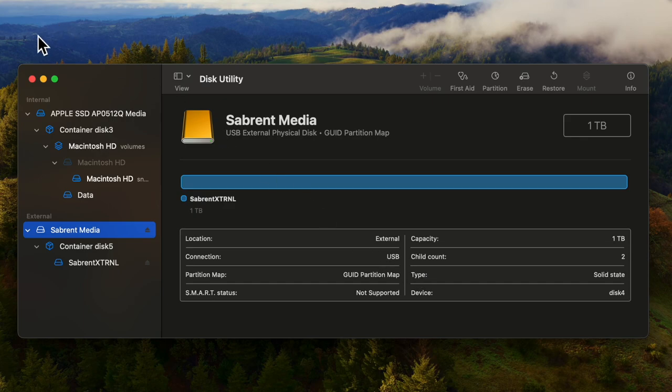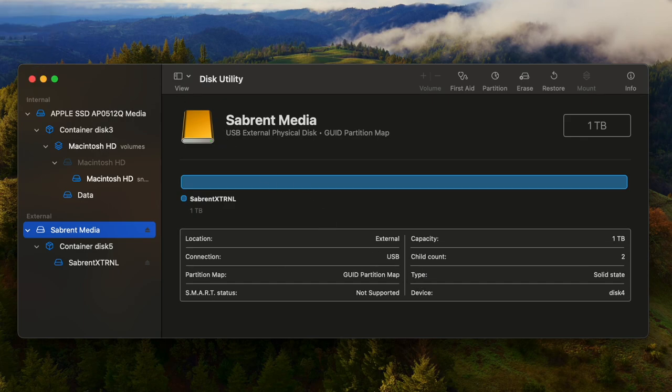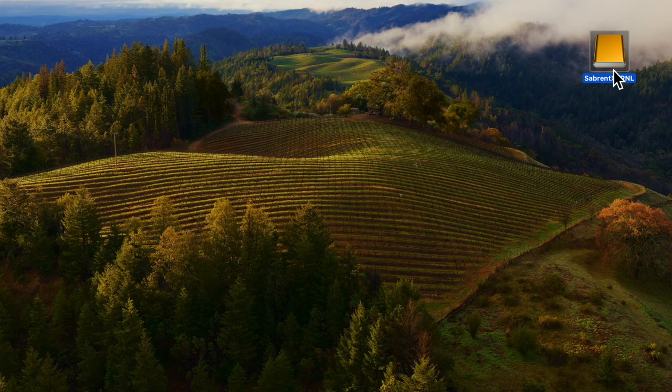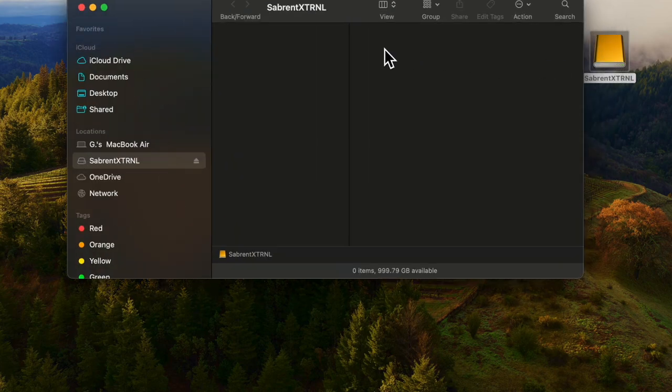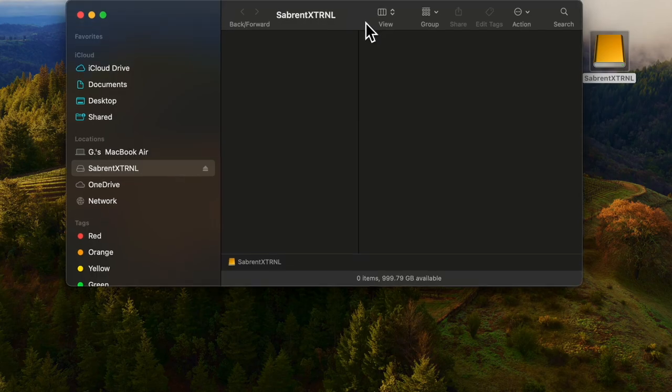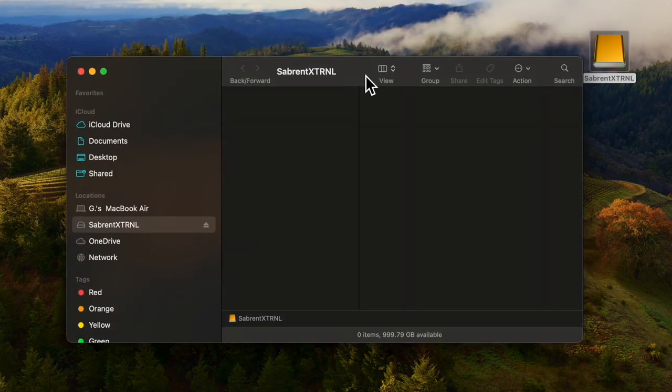Let's take a look at it. It's gone on to my second monitor so I'll have to drag it back. Here we are. There it is. That's the drive Sabrent external. When we click on that we see the Sabrent external. We can see that there's no data in it and it's ready to be used.